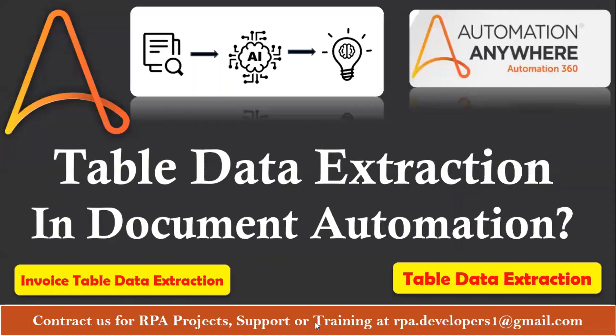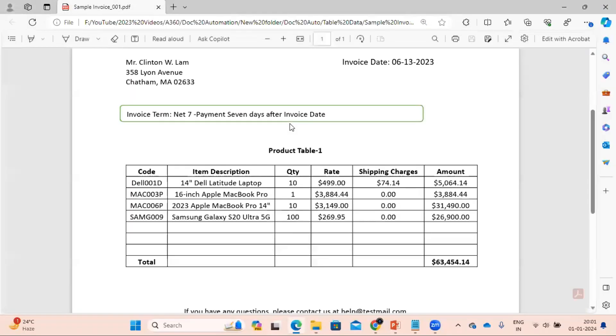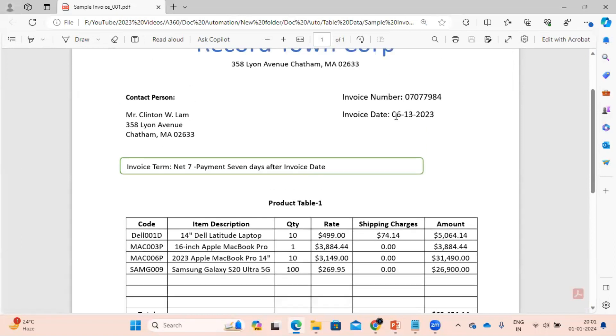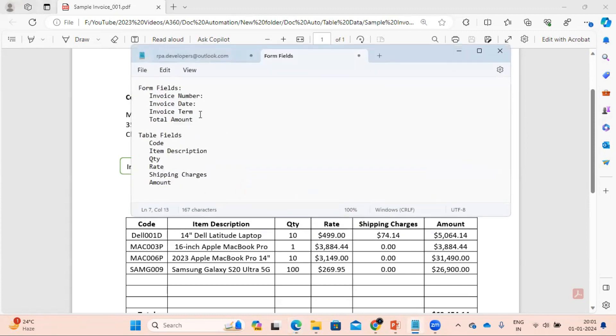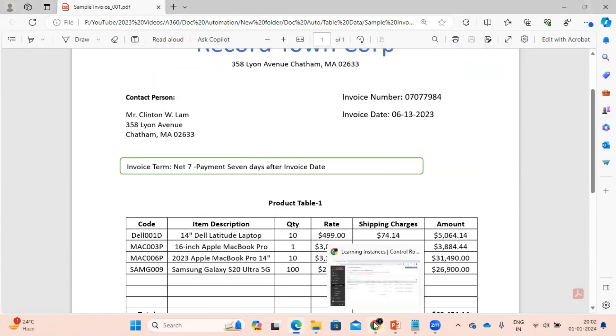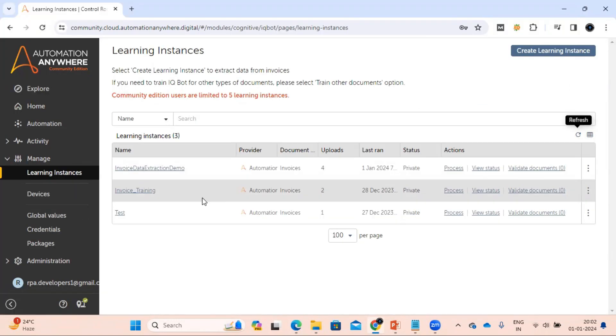So let me show you the PDF where we have table data as well as the form data. We can see we have the invoice number, invoice date, and we have this table available with six columns. Here I have just noted down the form field and the table field which we are going to extract.